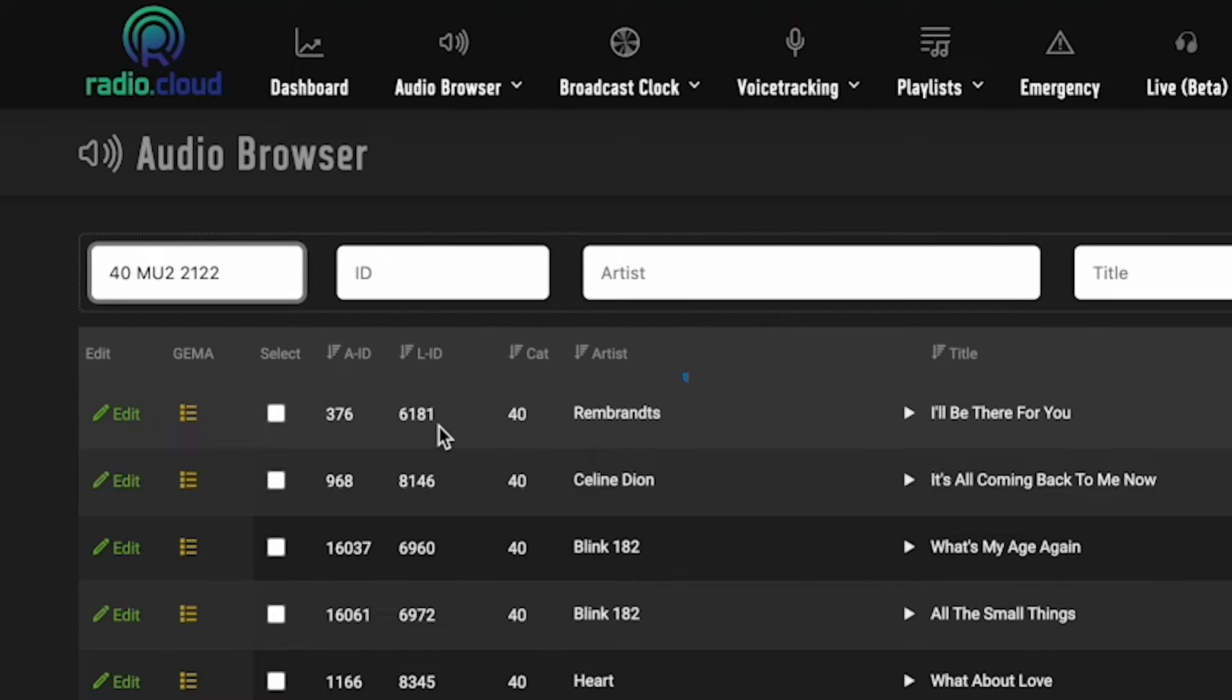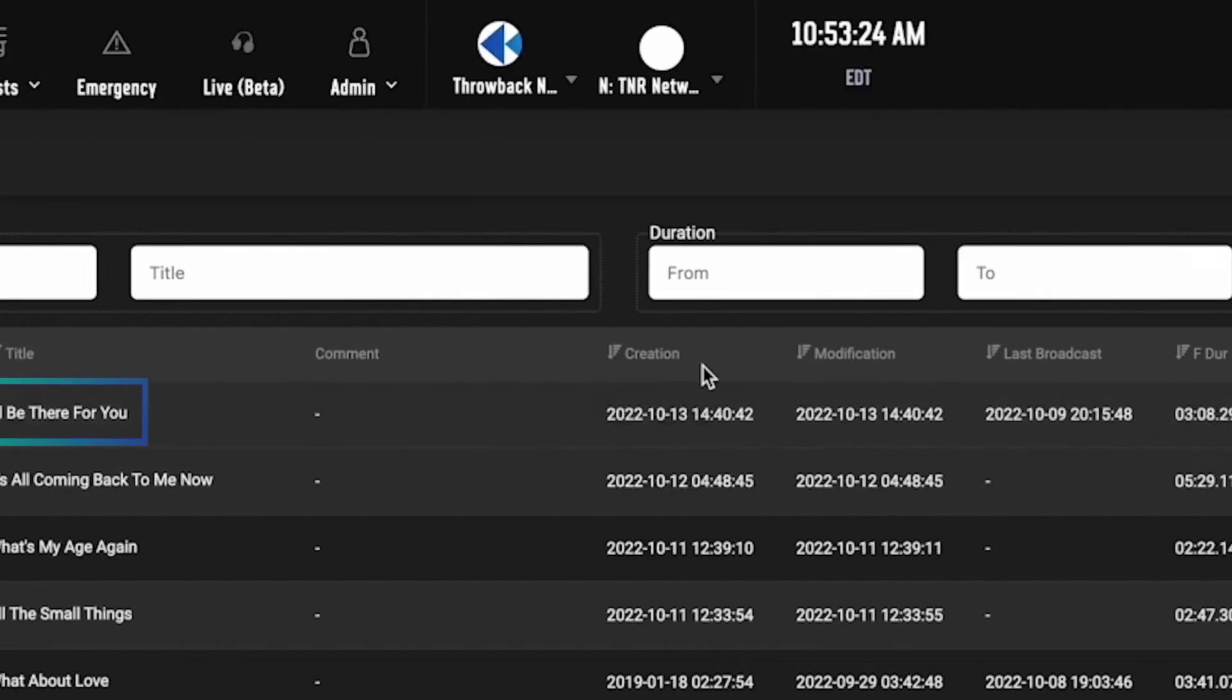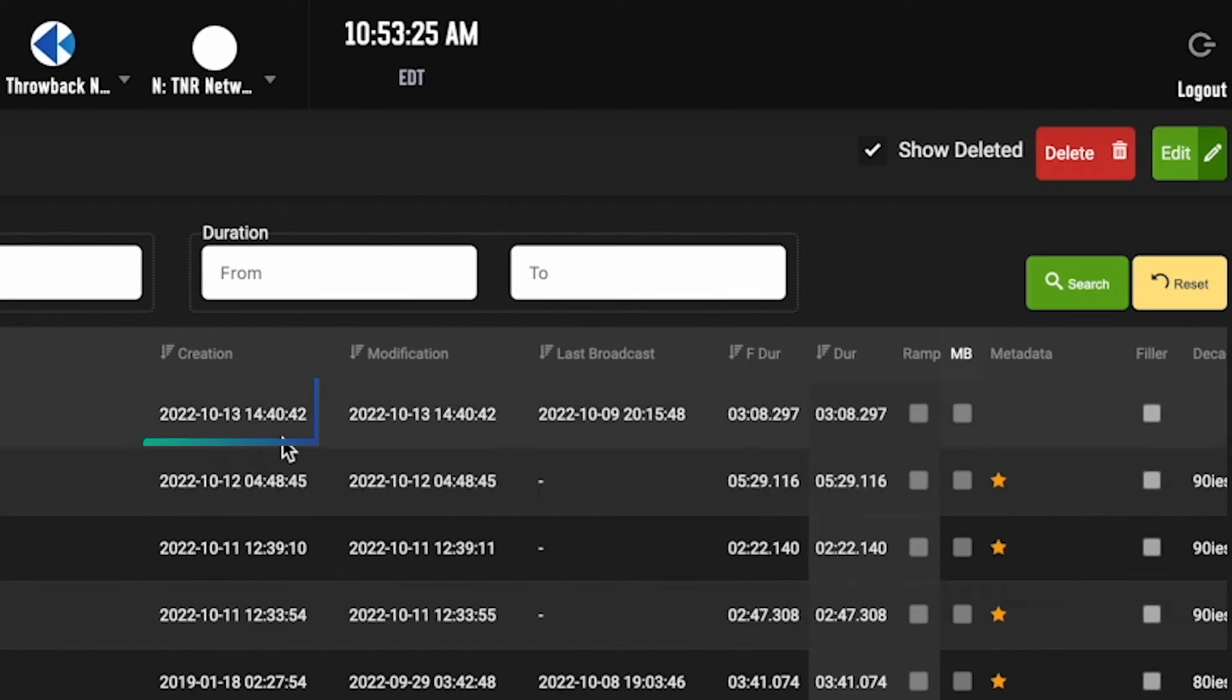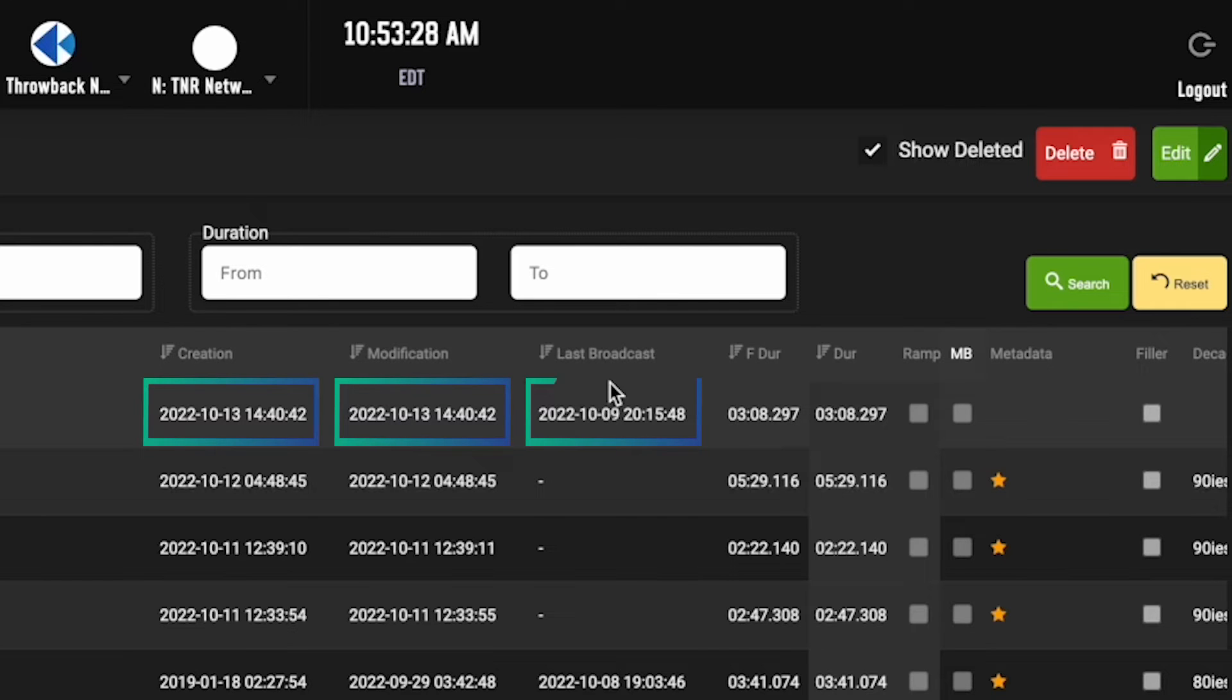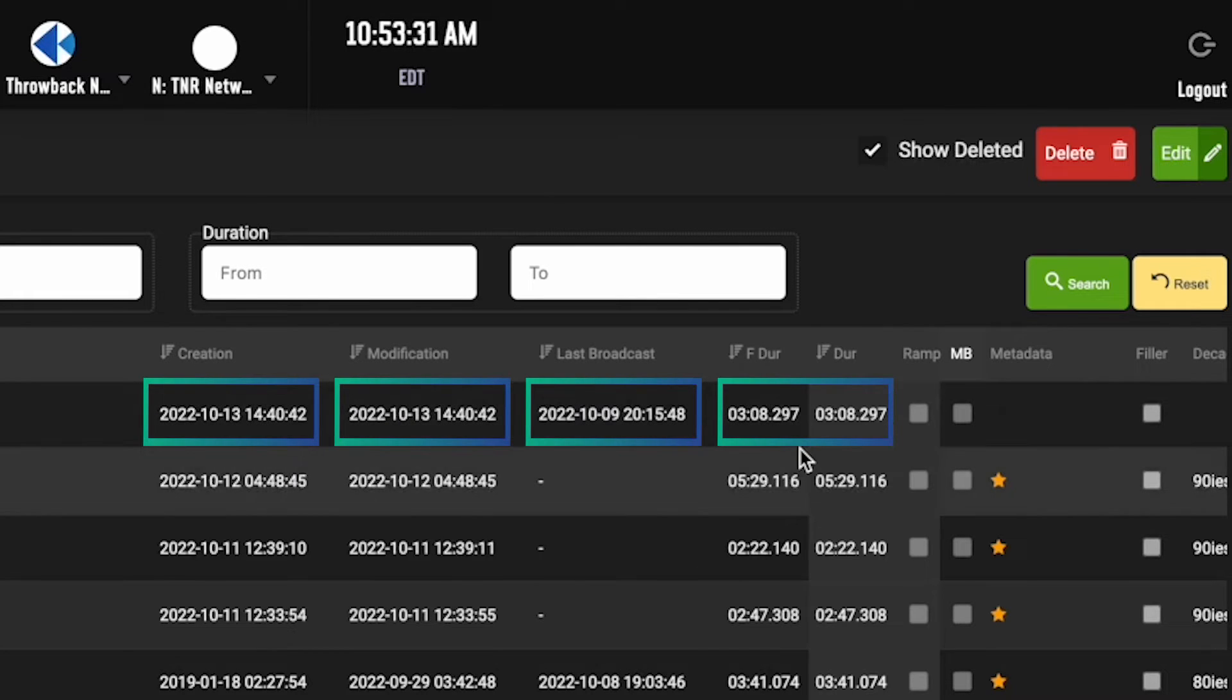Of course you have your artist, your title, the day of creation, if the file's been modified since then, last time it was aired, and then the duration over here.